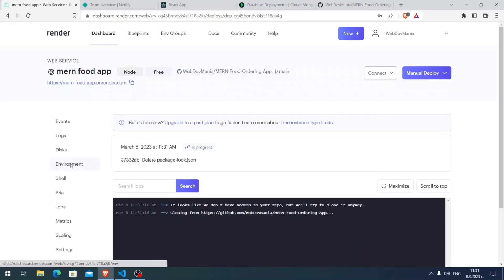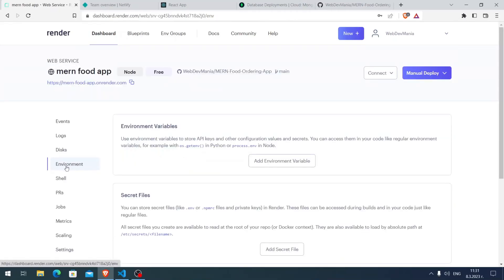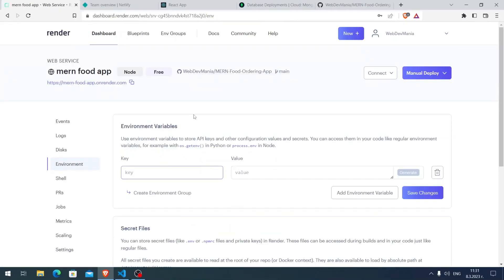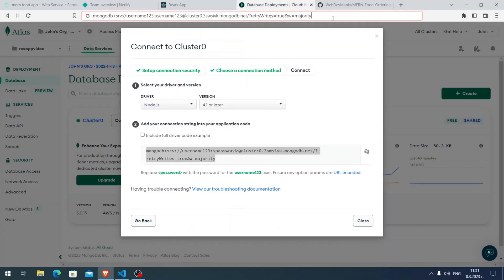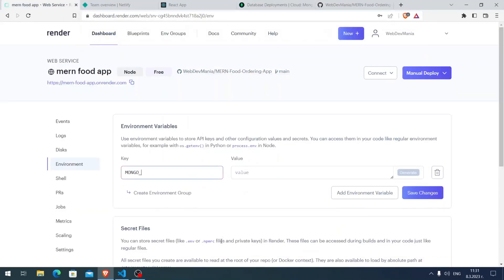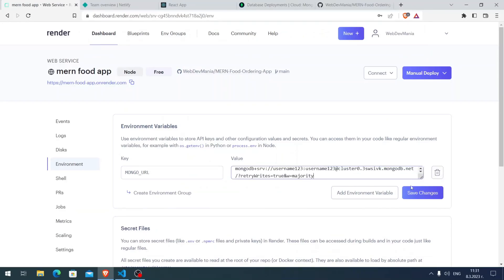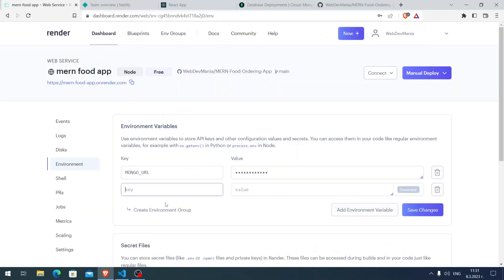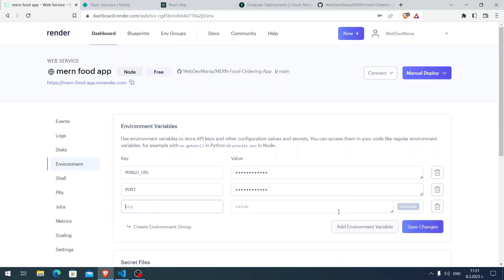Let's scroll to the bottom and click Create Web Service. We need to do one more thing. Click on Environment and here we need to add our environmental variables. Here I'm going to add my MONGO_URL and paste the link. Then add environmental variable, PORT 5000, and lastly JWT_SECRET.